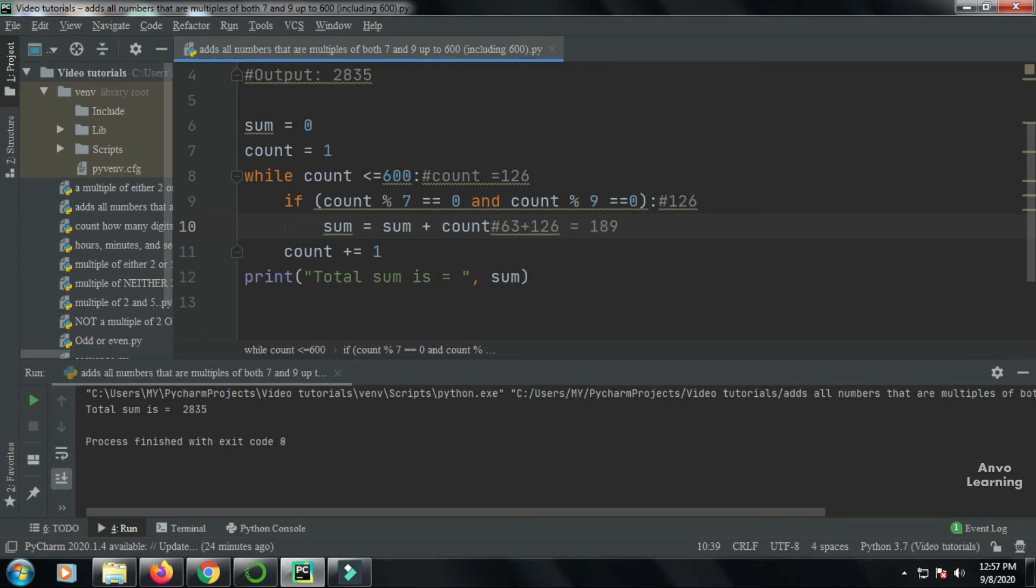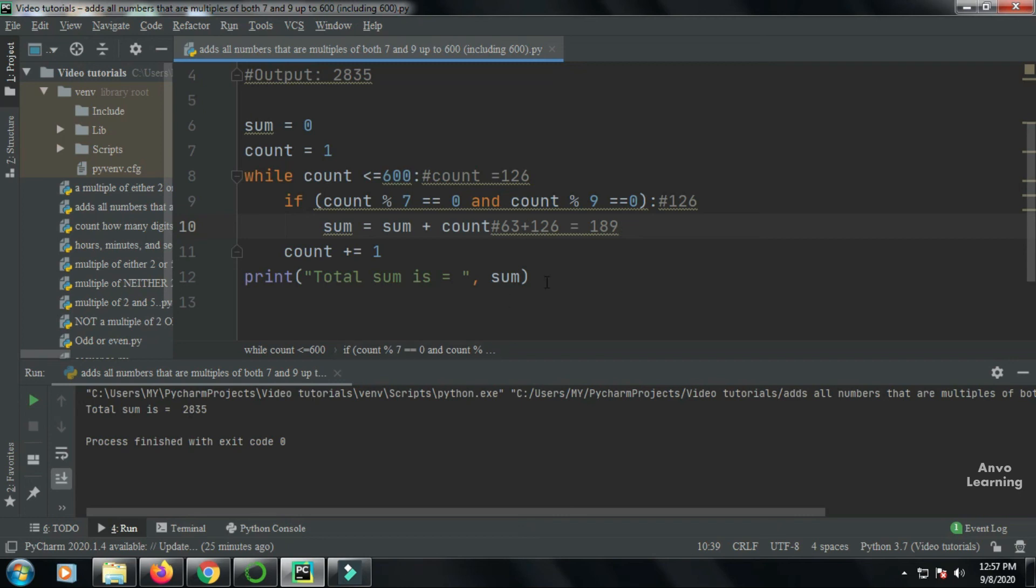So my new sum is 189. In this way the loop will increase unless a count comes up which is divisible by both seven and nine, and it will continue until 600. So in this way this program works, and when the count reaches 600, we can see that our total sum is 2835.